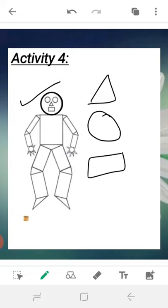Now you understand what a circle, rectangle, square, and triangle are. We have completed the lesson 'Let's Identify Geometrical Shapes.' I hope you understood. In the next lecture, we will start a new lesson. We will see you in the next lecture. Thank you.